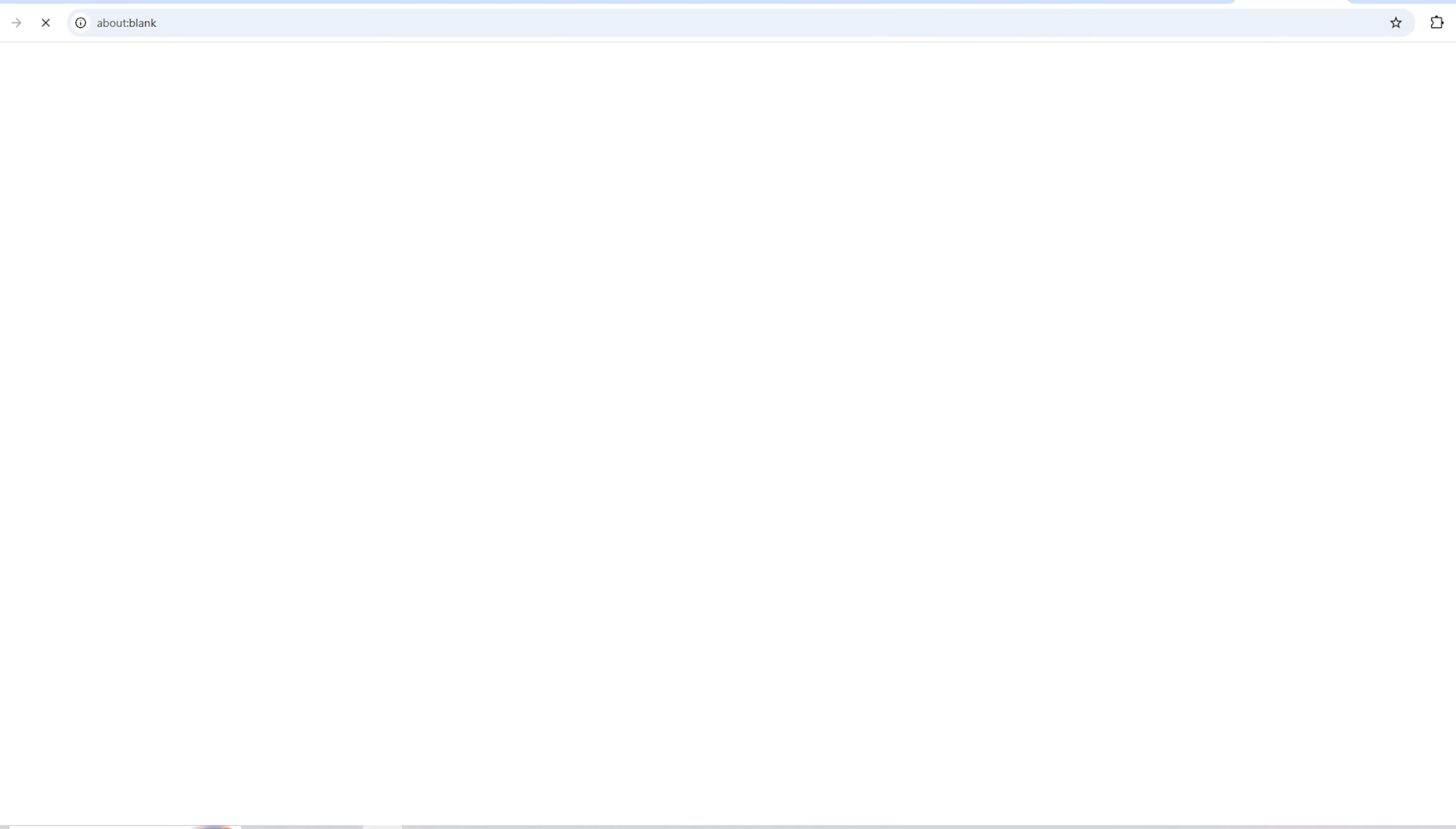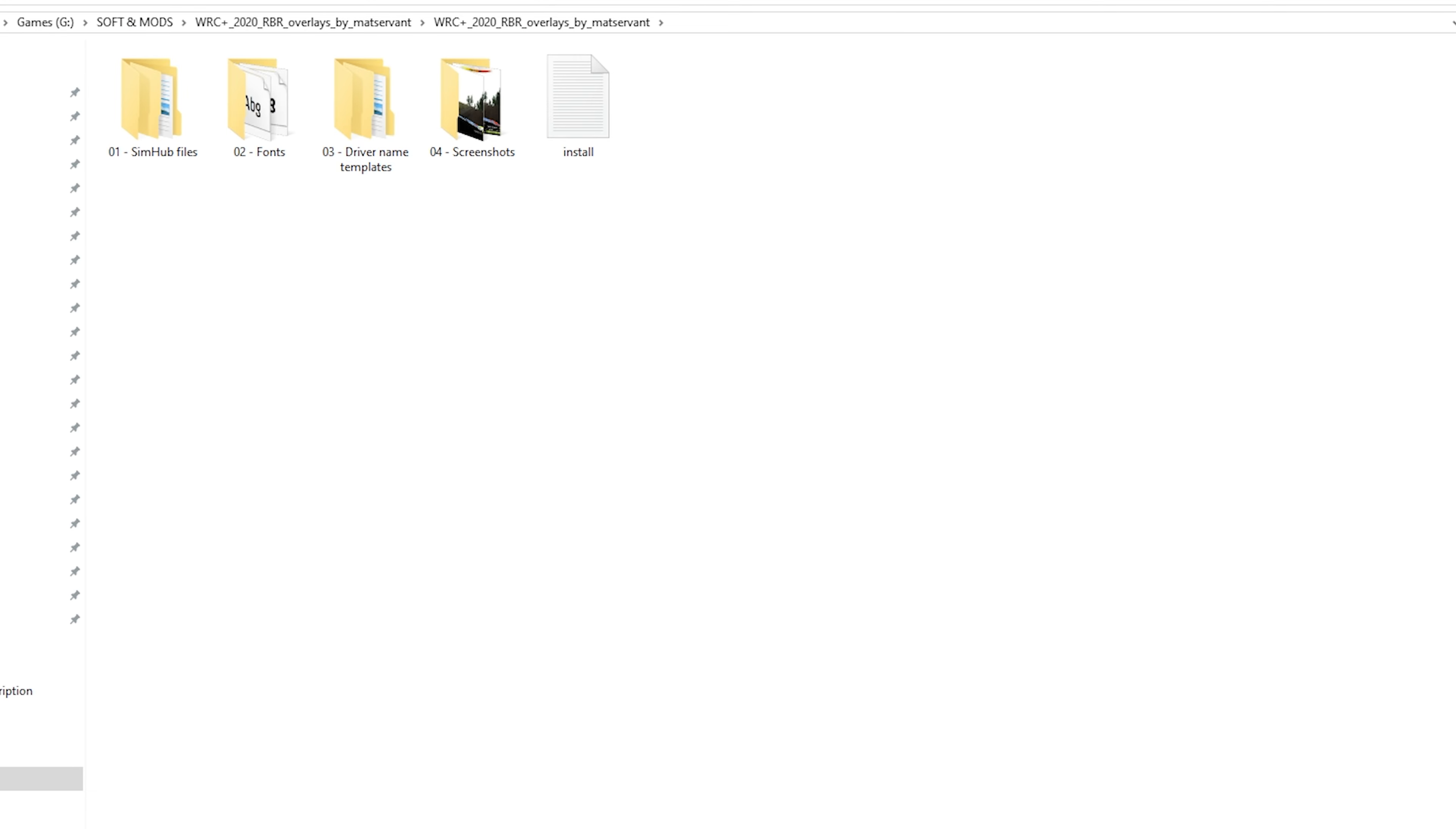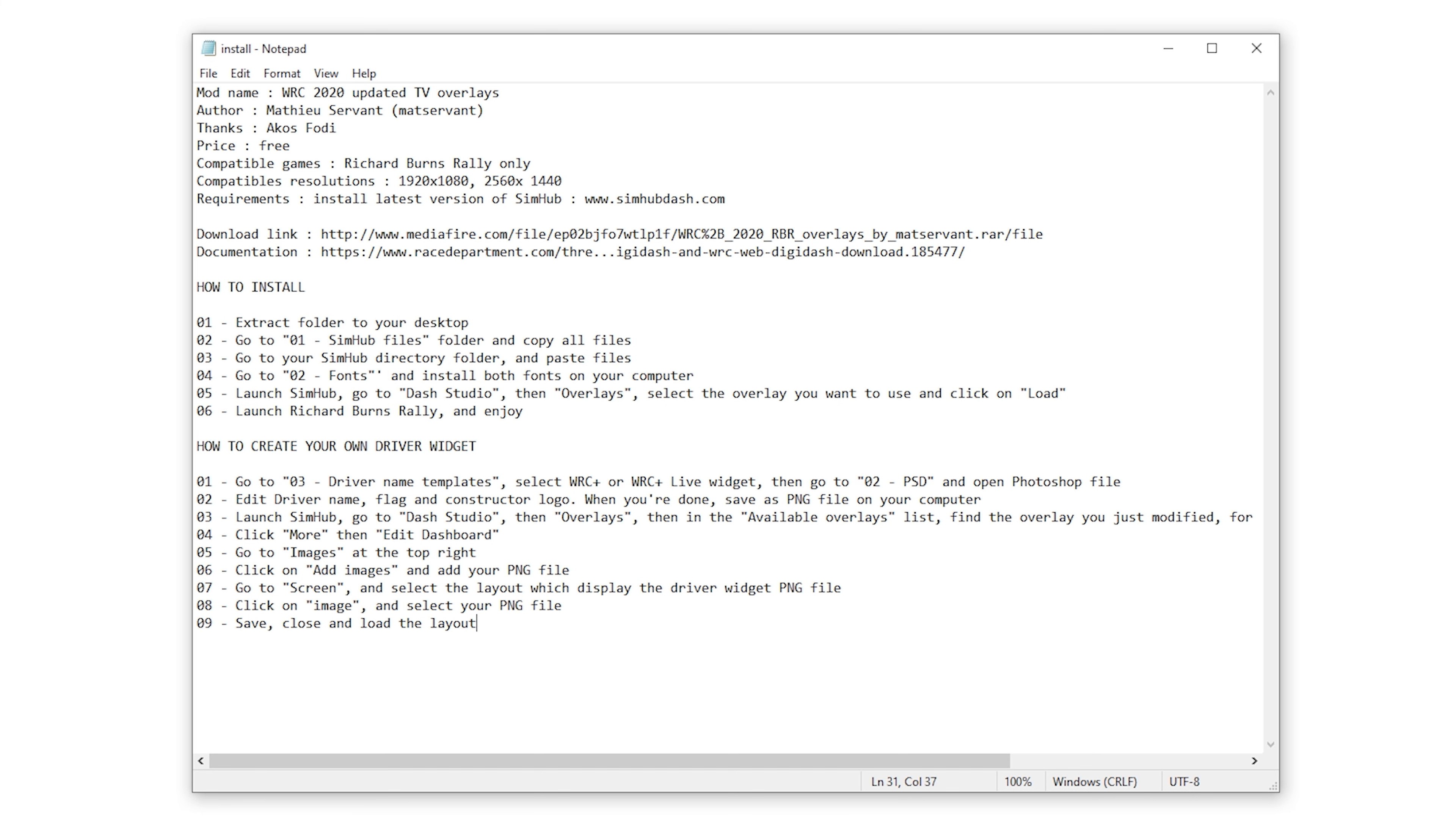Here is the download link. Next, we download the archive, unpack it to any convenient location, and see four folders and a file with instructions. Everything is described in detail here on what to do.